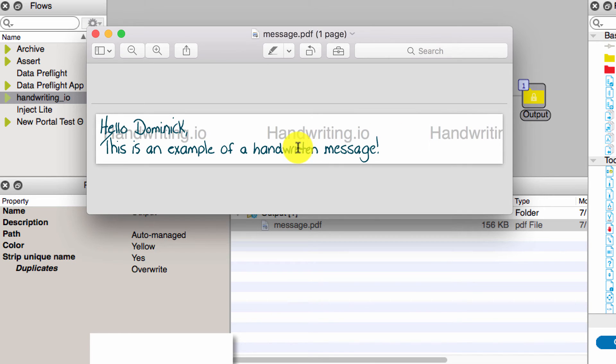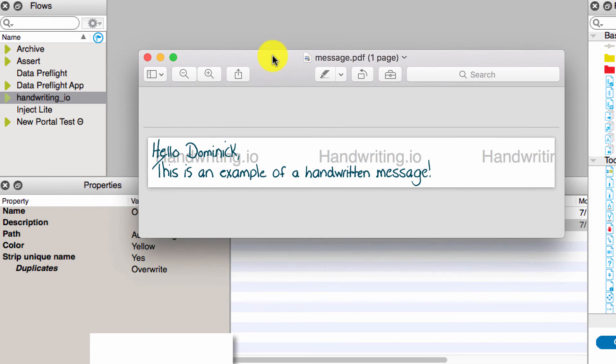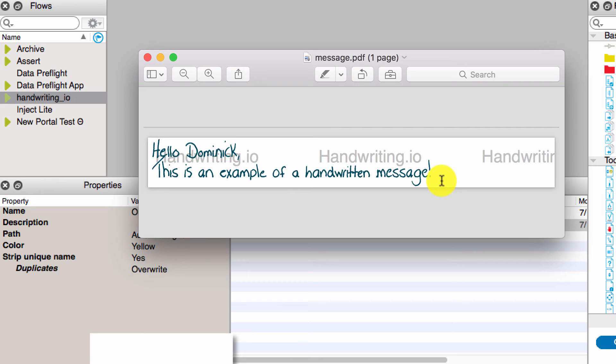And here it is. Now the reason that you see the handwriting.io watermark is because the API credentials that I chose are test credentials, so I'm not being billed for them. If I wanted production credentials, I would be billed for generating this and it wouldn't have a watermark. So that's the gist of it.